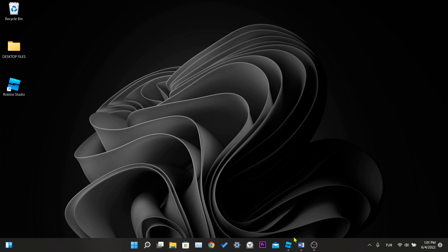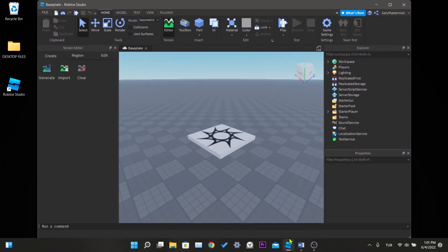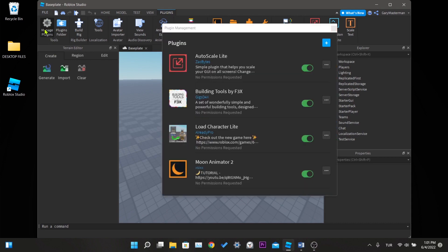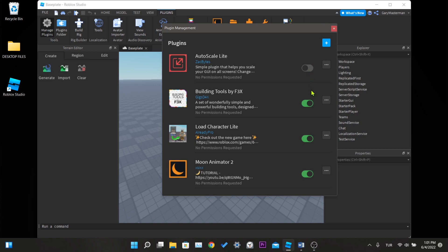Open Roblox Studio and click plugins from the top menu. Click on manage plugins on the left. Here you can turn off all the plugins or try one by one to find which plugin is causing the problem. I'm closing all of them here.